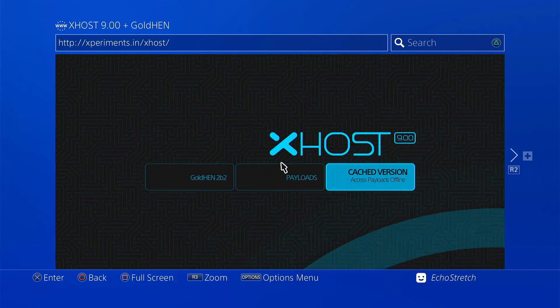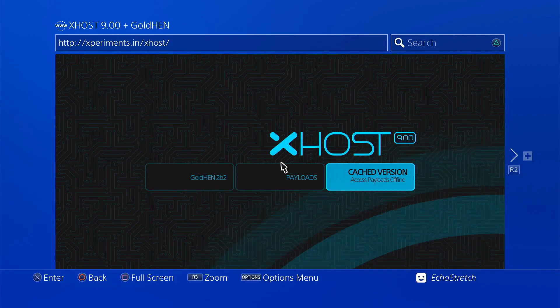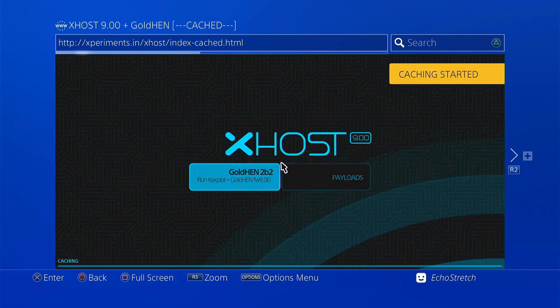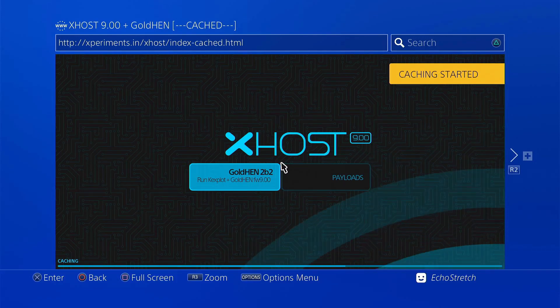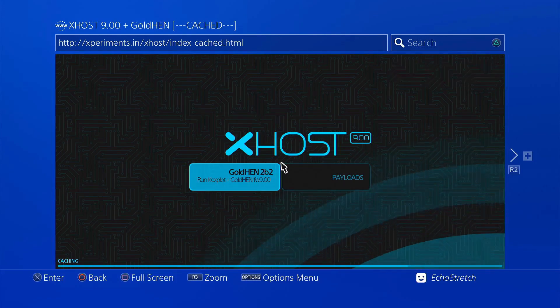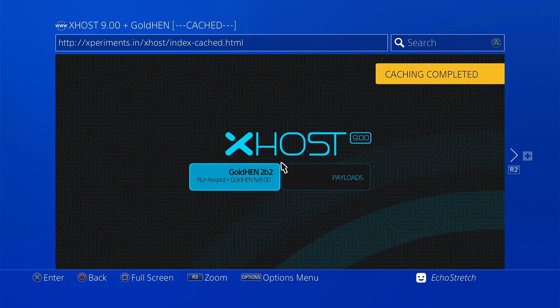Select it. Cache installation started. It goes pretty quick—probably the quickest I've ever seen. As you can see, it's complete now.